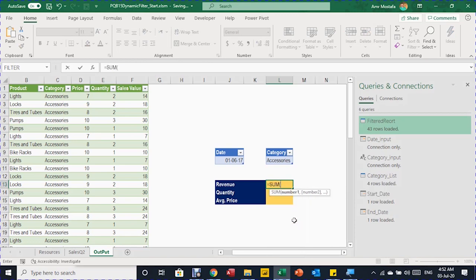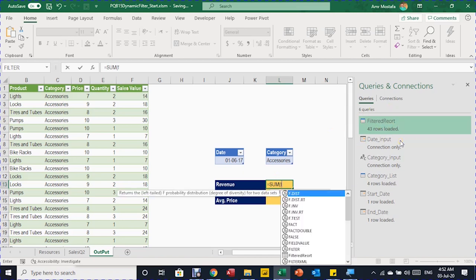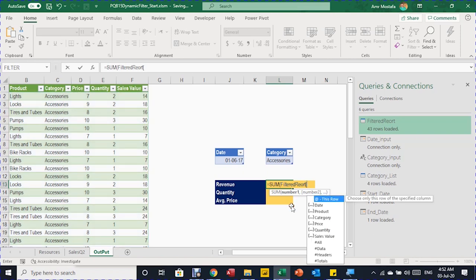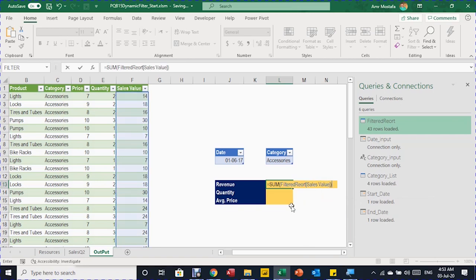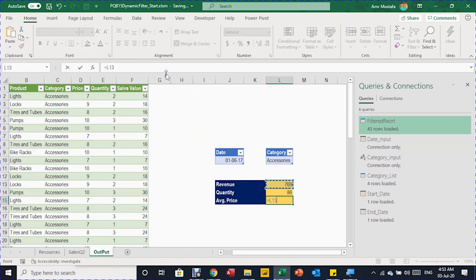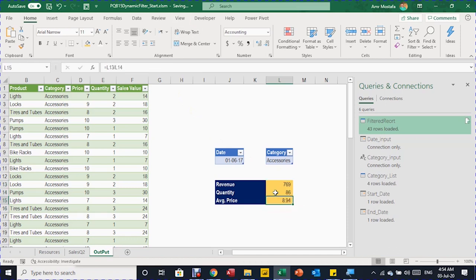Now I add a summary section. I write a SUM function referencing the filtered output table by its structured reference: =SUM(filtered_report[Sales Value]), using the table name autocomplete and pressing Tab to close the bracket. This gives the total revenue. I add similar formulas for quantity and average price (revenue divided by quantity), then apply quick number formatting. The summary is ready.